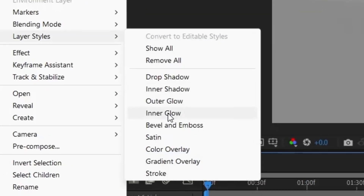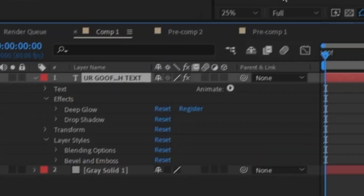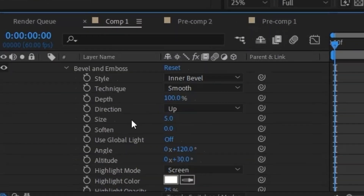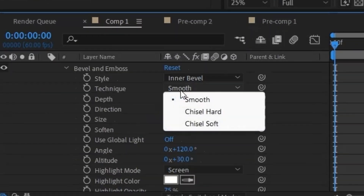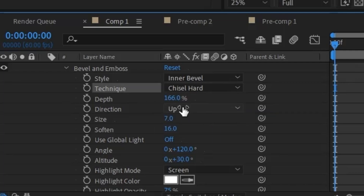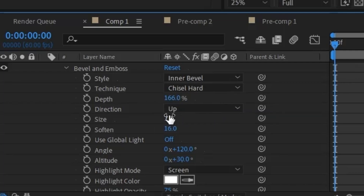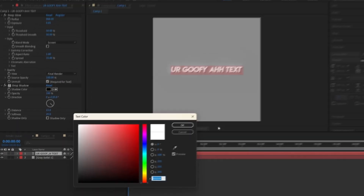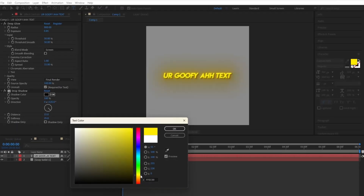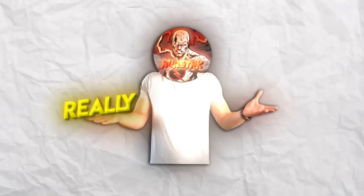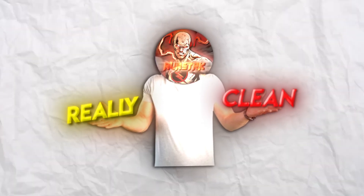Then click on Bevel and Emboss. This will pop up — click on the arrow right underneath it and all these settings will appear. Start by changing the Technique box to Chisel Hard, then the Depth to 166, Size to 7, and Soft to 16. Finally, you can go ahead and mess around with the colors to see which one suits the text best. And now you have two really clean bevel text settings.